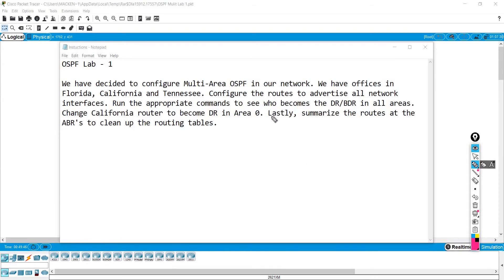I did throw in a curveball here and that is route summarization. That is not a CCNA topic currently on the ICND2 or the combined exam, but it is something that is very useful to know because it can definitely help clean up the routing table.